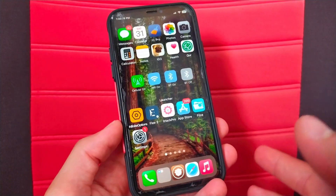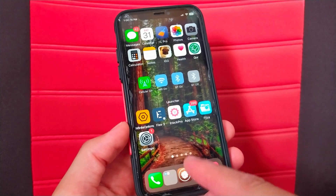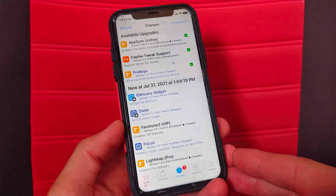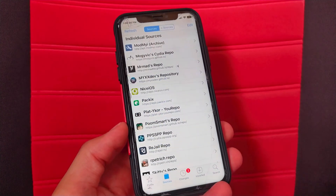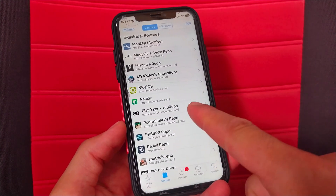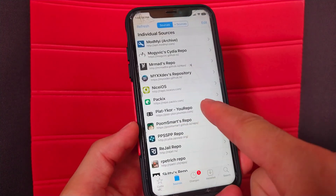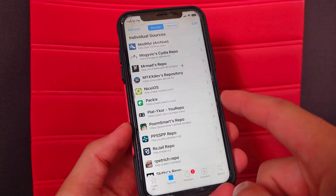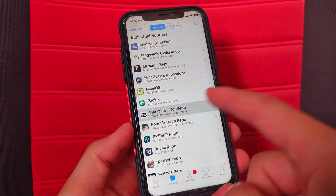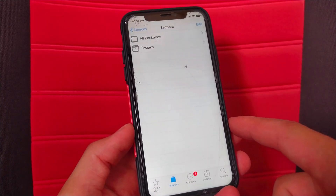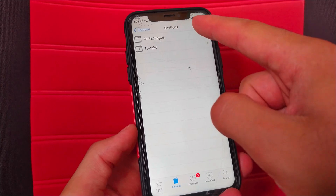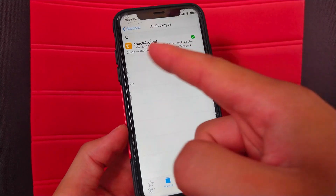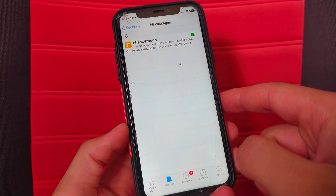The first thing you will do is open Cydia. Now go to the sources here. You need to add this source: platycore. After adding this source, open it. Now go to all packages. Here you will find only one tweak, which is the checkForRound tweak.